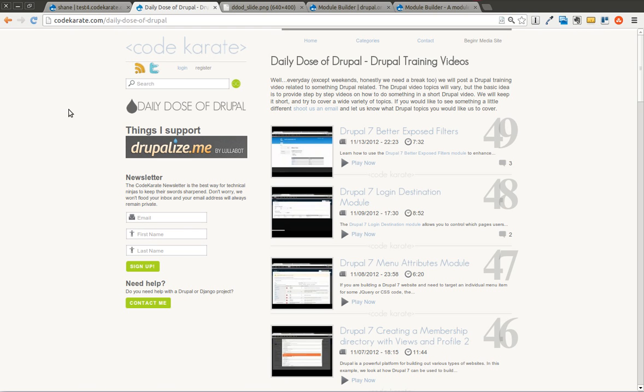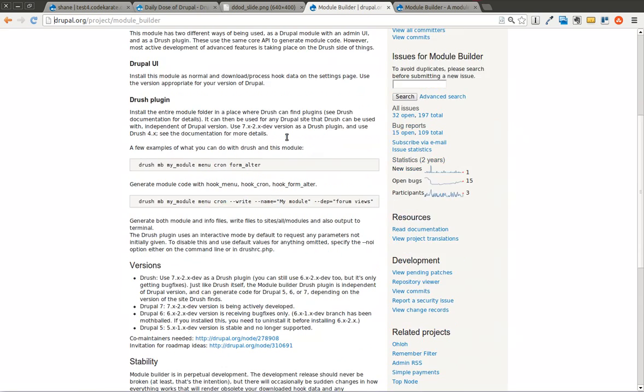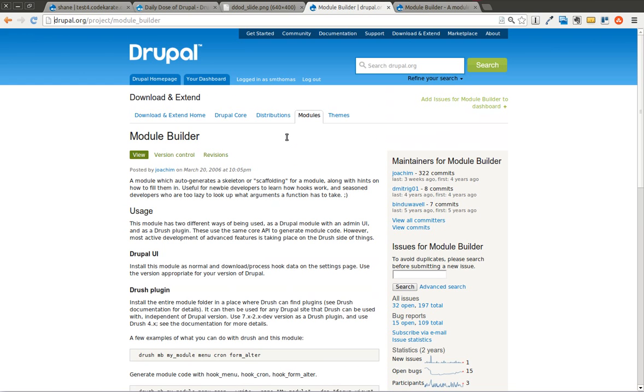Hello everyone and welcome to another episode of the Daily Dose of Drupal. We have a big one today, episode number 50. Today we're going to be talking about the Module Builder module.